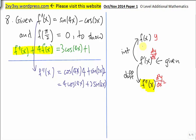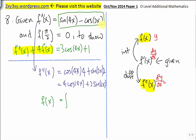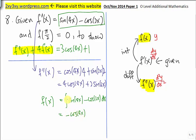Next, I am going to find f(x) by integrating f'(x). Integrating this expression gives us negative cosine 4x — for integration, we divide by 4. Integrating cosine gives a sine, divided by 2. Don't forget, for integration there will be a plus C.